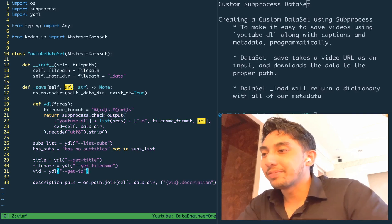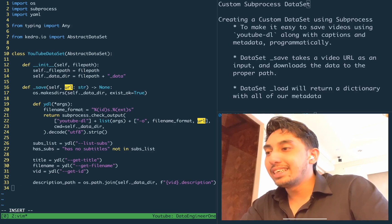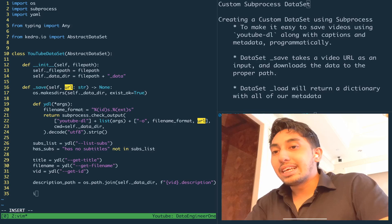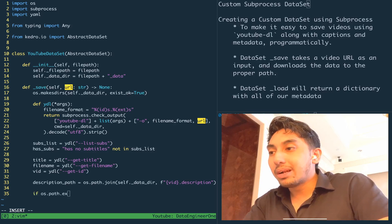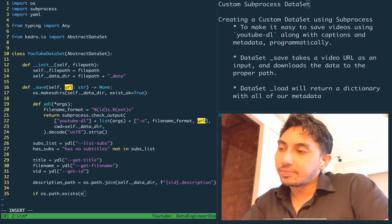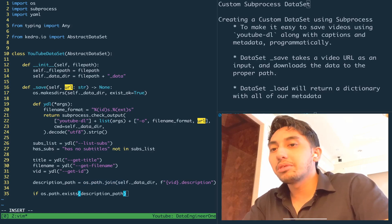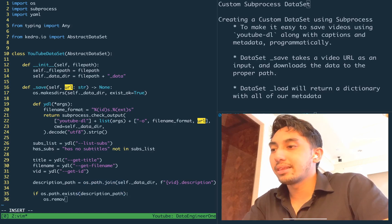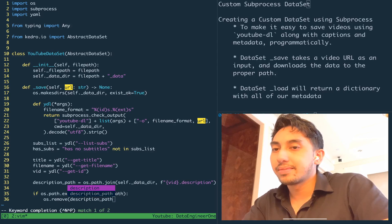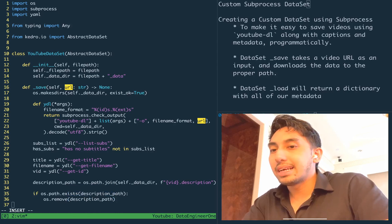Okay. So now we have the video ID, that description, and we just want to make sure that if that path already exists, then we're going to just remove that path. All right.